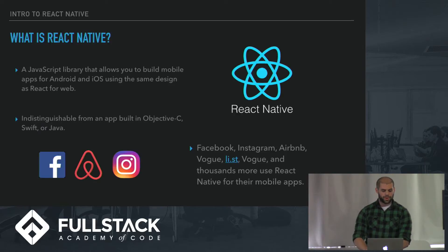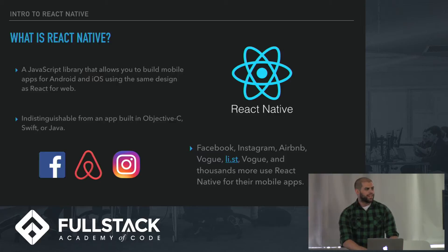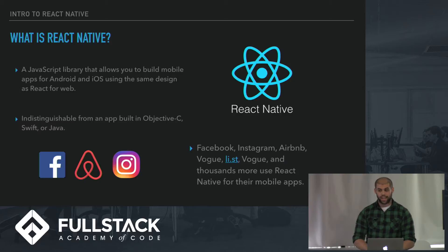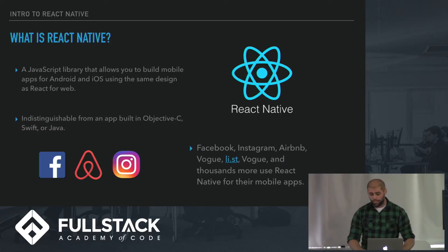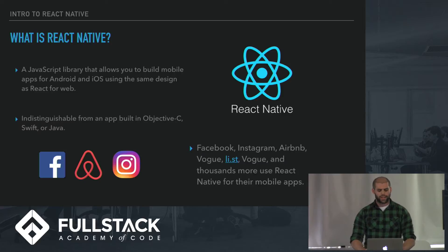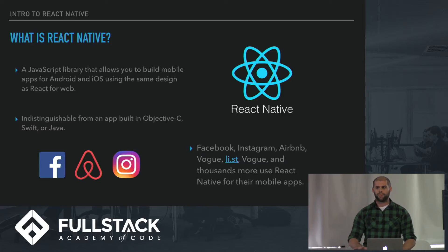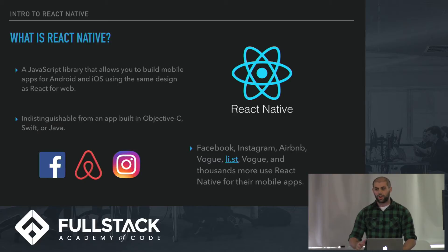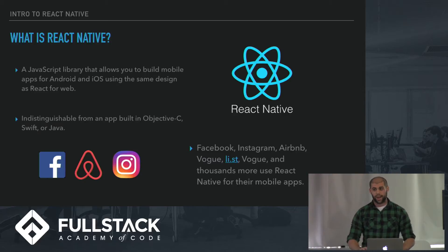First of all, what is React Native? React Native is a JavaScript library that allows you to build mobile apps for Android and iOS using the same design that you would do for React Web. What's so cool about React Native is that you could start writing mobile apps today without knowing Swift, Objective-C, or Java. You can just start right now writing in React, writing in JavaScript.